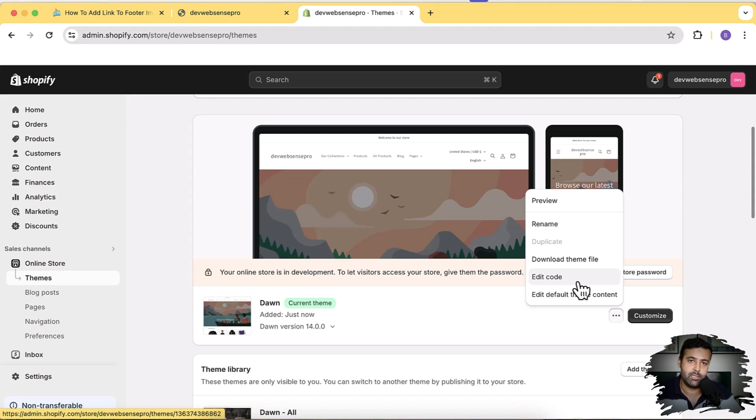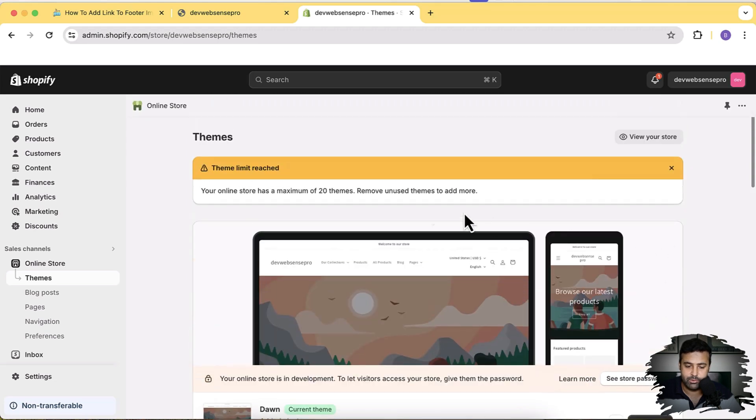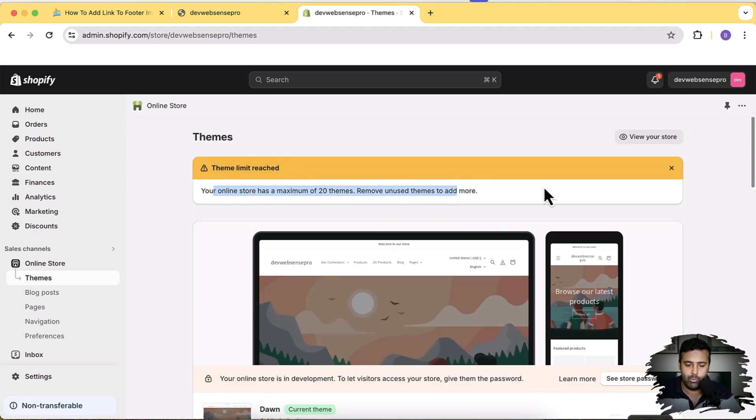So just make sure to click on Duplicate and have a duplicate of your theme. The reason why I'm not seeing this duplicate is because I have the limit full, so I already have the 20 themes stored, which is the maximum theme limit of Shopify.